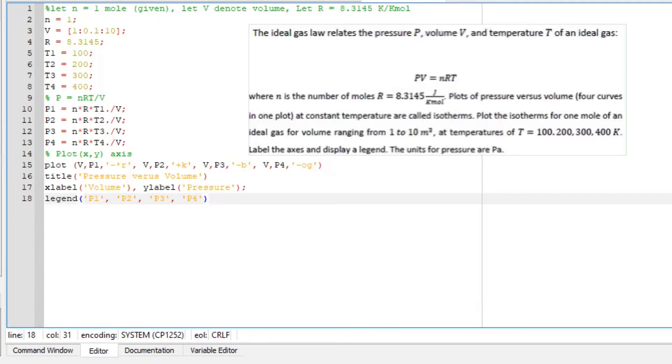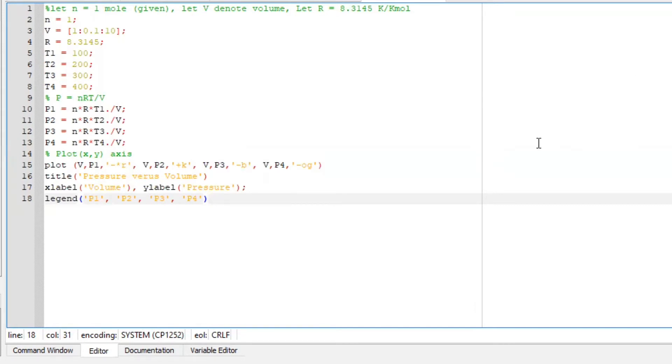So we are going to plot each isotherm's volumes ranging from 1 to 10 meters cubed, and we are given the temperatures ranging from 100 to 400 Kelvin. Display your axis and show your legend. Let us start.